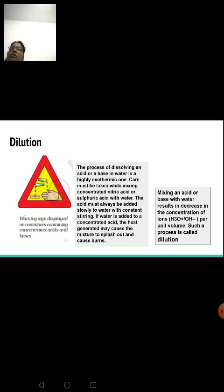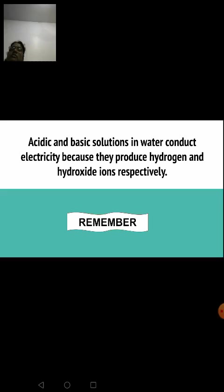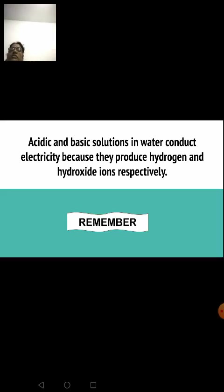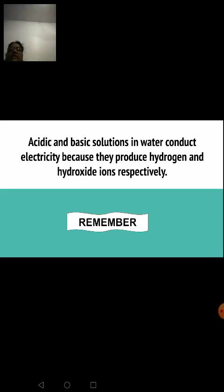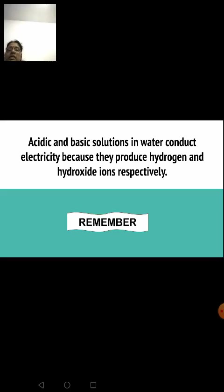So we are coming to the end of this session. We have learned that acids and bases in water conduct electricity because they produce hydrogen or hydroxide ions respectively. Acids show their acidic behavior only in the presence of water, and we also learned about the process of dilution. A worksheet has been attached — try to solve it. Meet you in the next session. Keep learning, stay happy — thank you all.